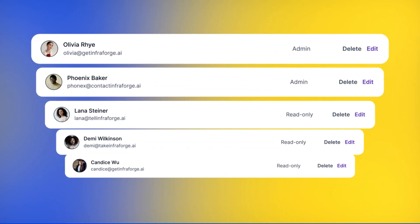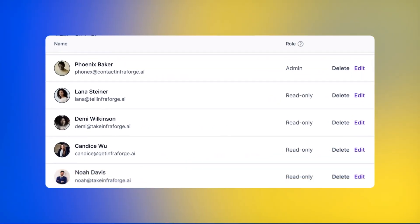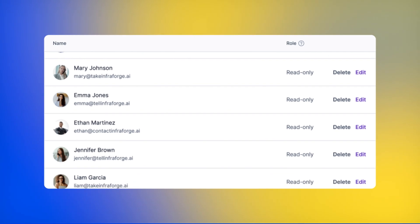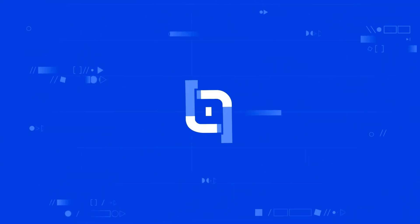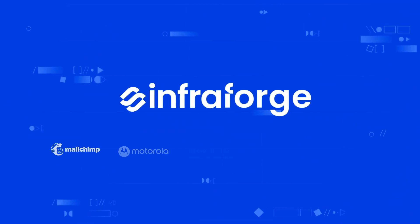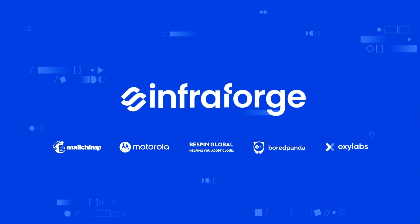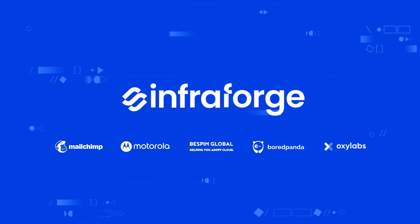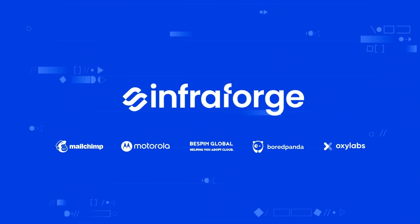And voila! More than 50 inboxes in less than five minutes. Ready to focus on your outreach instead of boring admin? Sign up at Infraforge.ai.